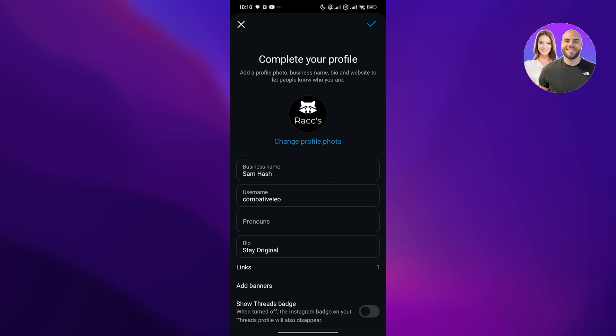You can show the thread badge if you have one, but I think this looks good. Then click on the complete button. There you go. One step is down.